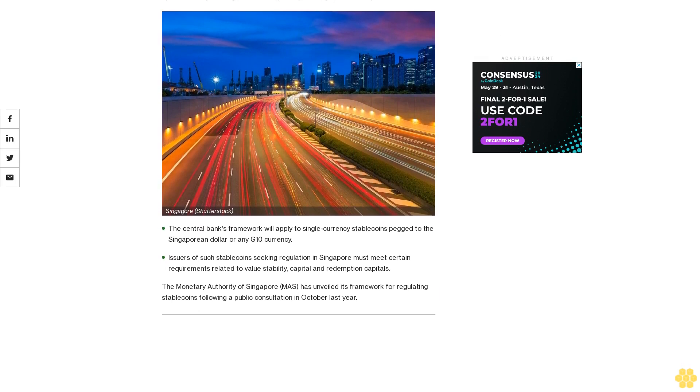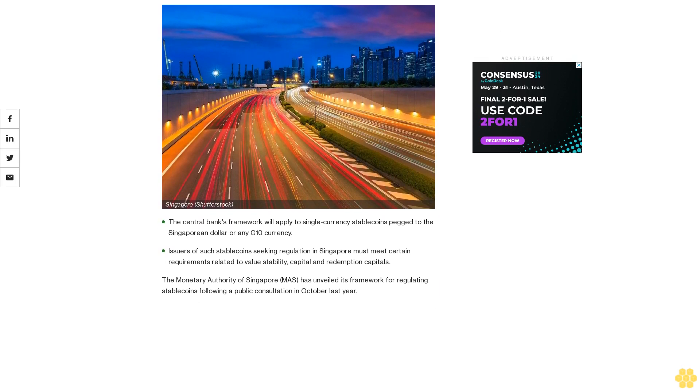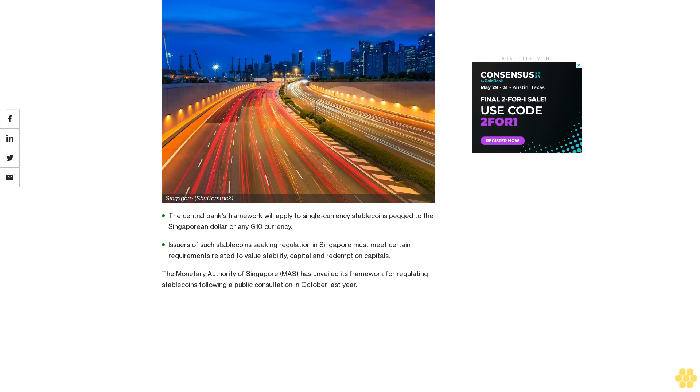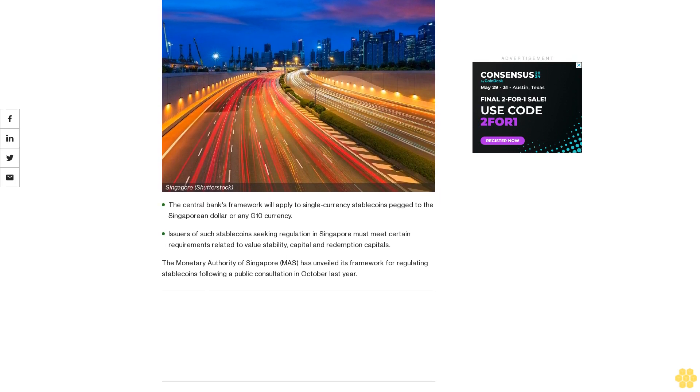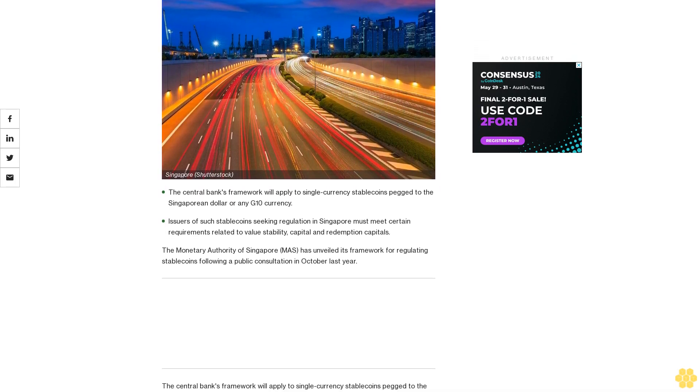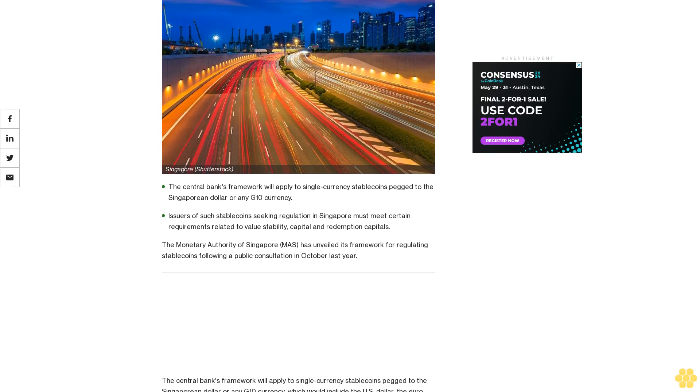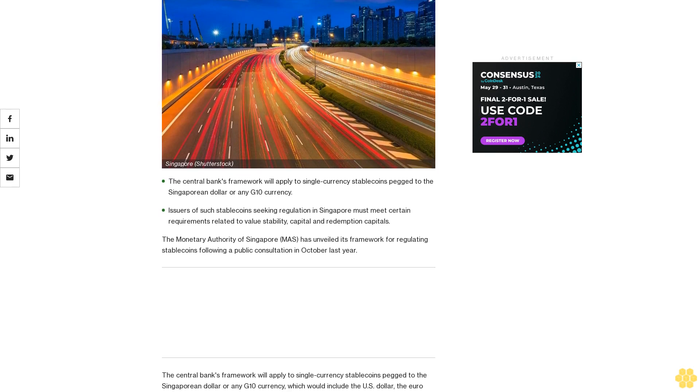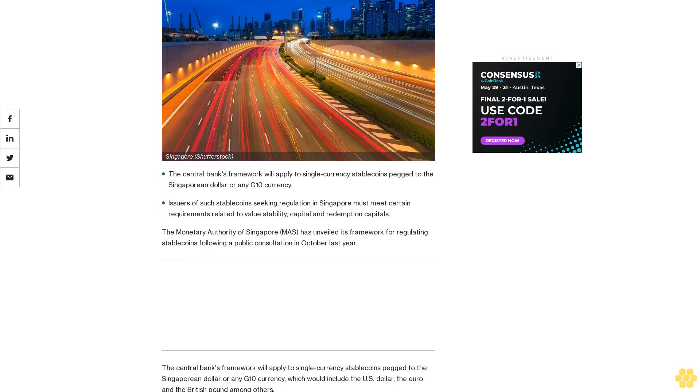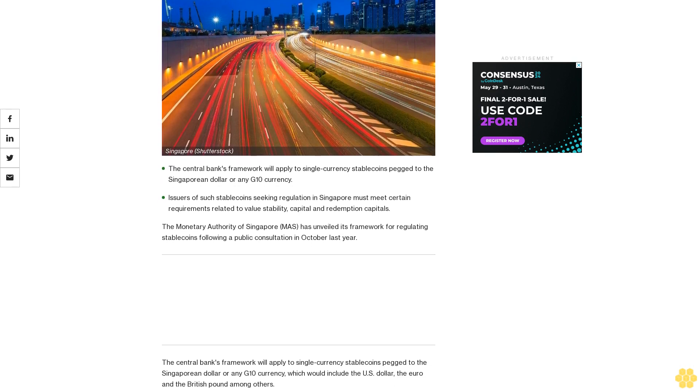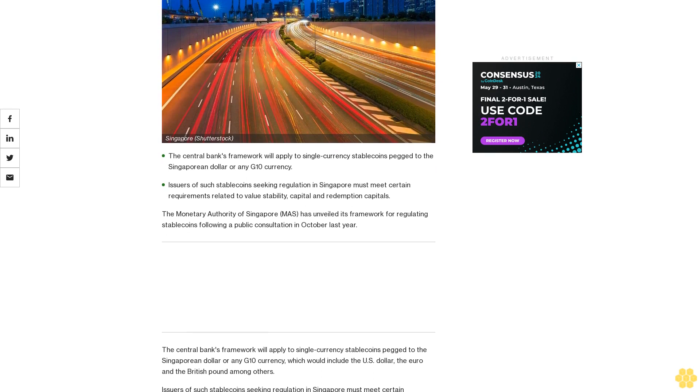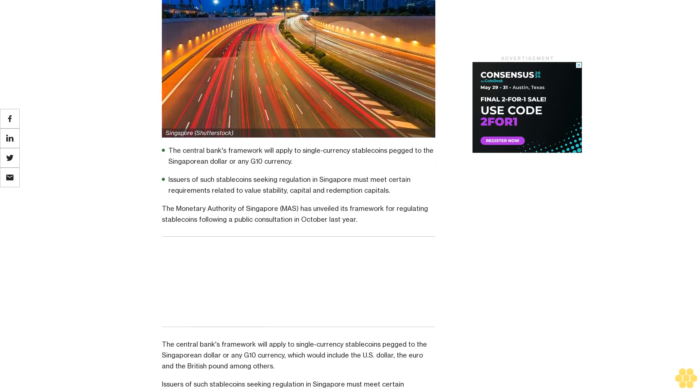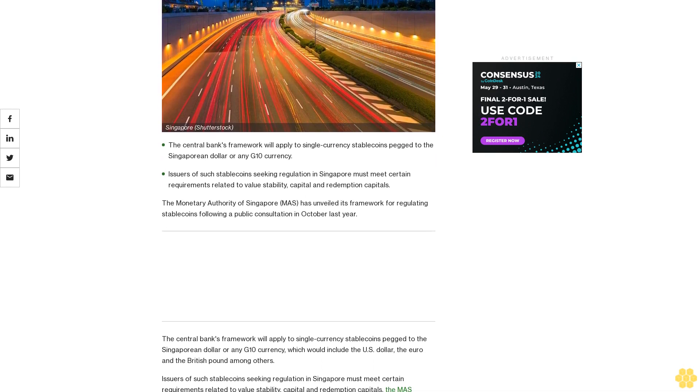The central bank's framework will apply to single currency stablecoins pegged to the Singaporean dollar or any G10 currency. Issuers of such stablecoins seeking regulation in Singapore must meet certain requirements related to value stability, capital, and redemption.